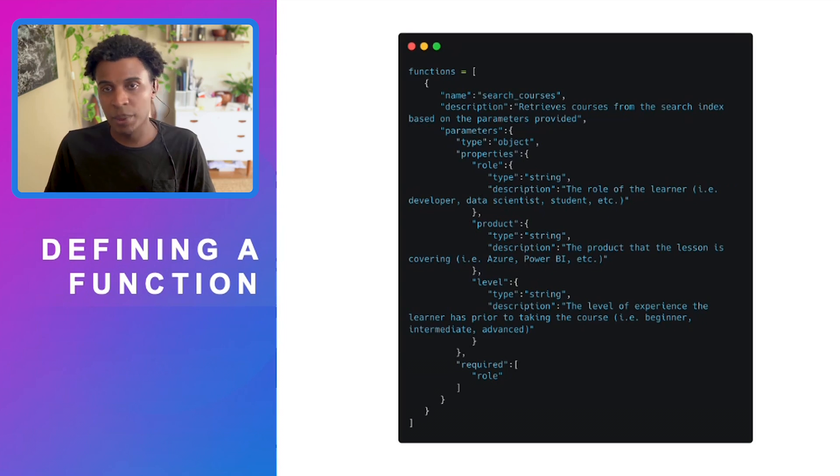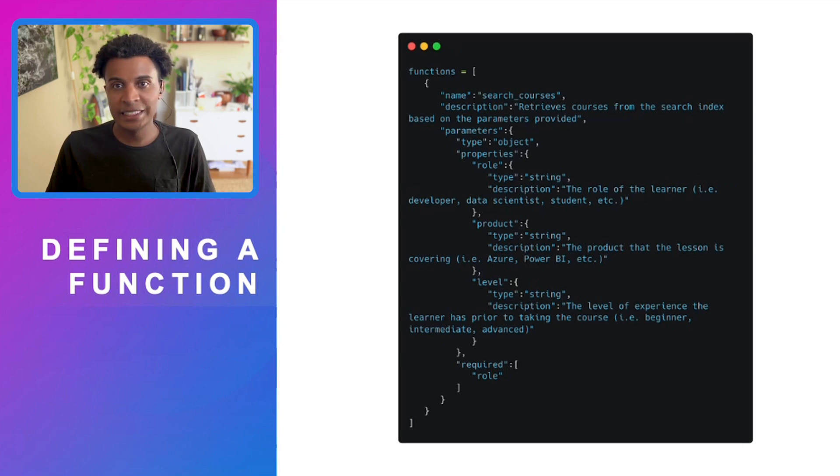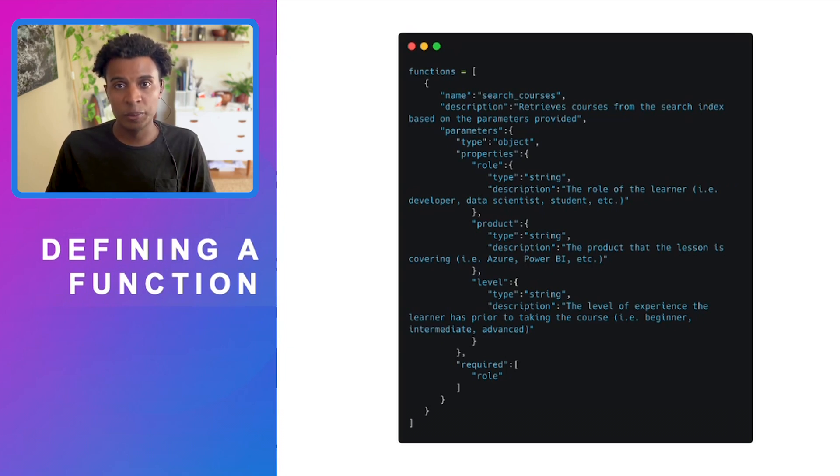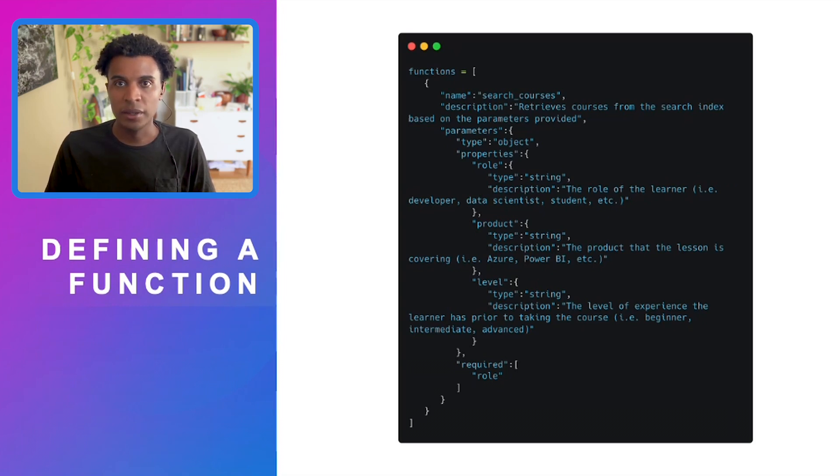The product, which describes what products are being covered here, whether it's Azure, Power BI, or any Microsoft tools in the Microsoft Learn catalog. And then lastly is the level, which is the skill level or experience of the learner.